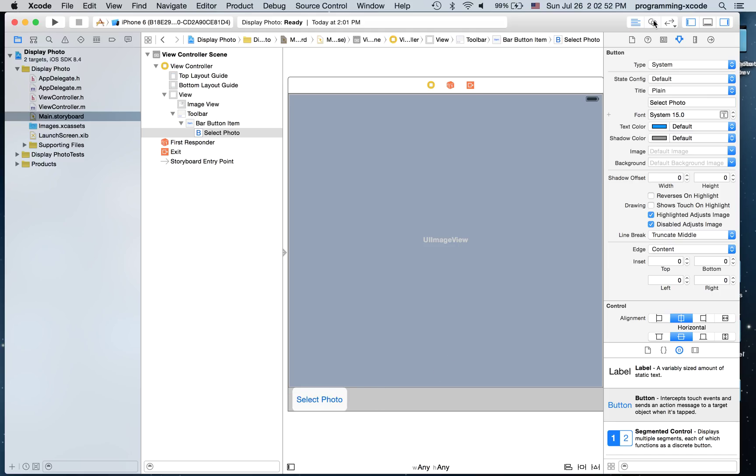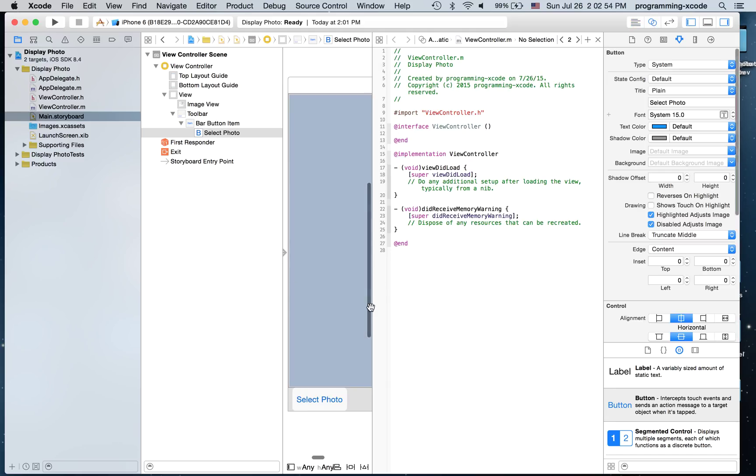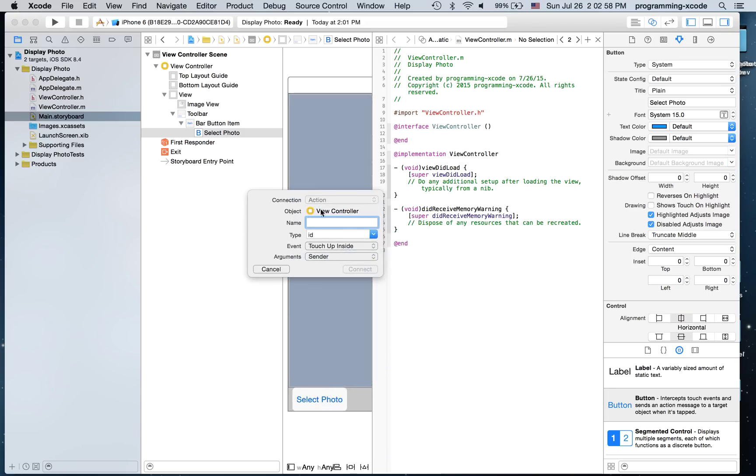And I'm going to open the assistant editor and create an action for it. I'm going to call it select photo.